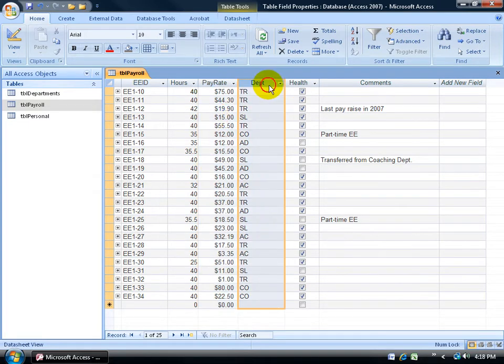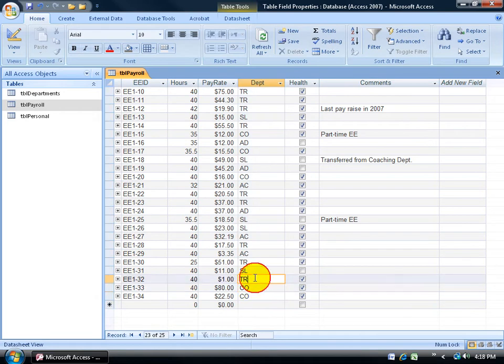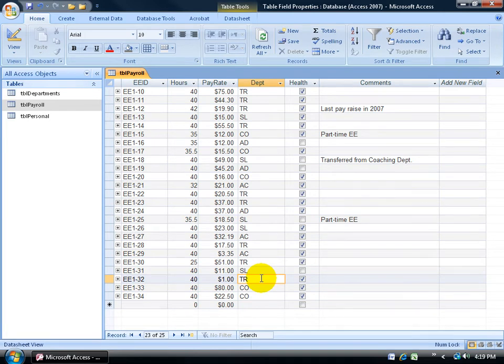Let's say the Departments field. Everything in here is in caps, like CO for Coach, TR for Trainer, or HR for Human Resources. That's going to slow down the data entry because they have to use the Shift key to keep these in caps.